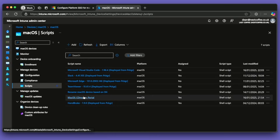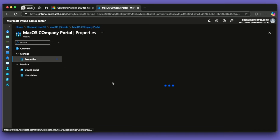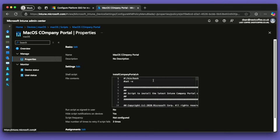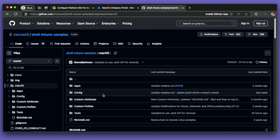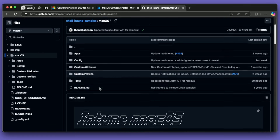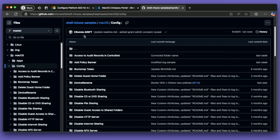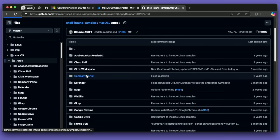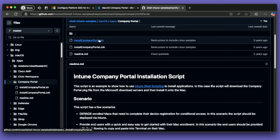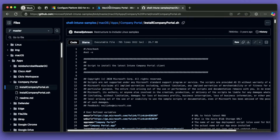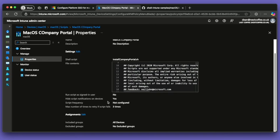Going to Apps and then Company Portal, it's just a case of opening this, choosing download, and putting that script in. Be very aware that you need to not run this script as the signed-in user — set that to no. You can hide the script notifications on devices. We don't need it to run on a regular basis, but we do want to give it a chance to retry if it fails. This is currently deployed to all devices. So I've configured that and it's all done.